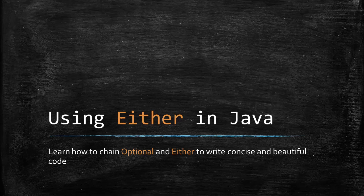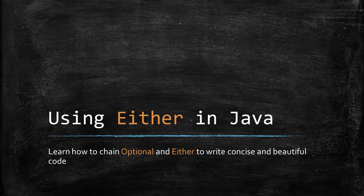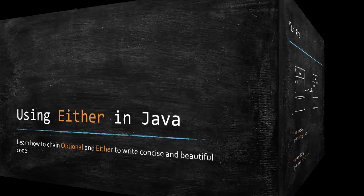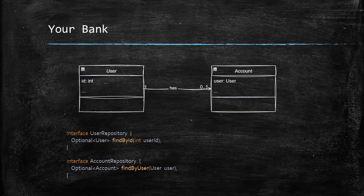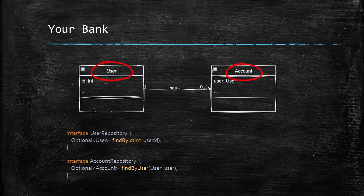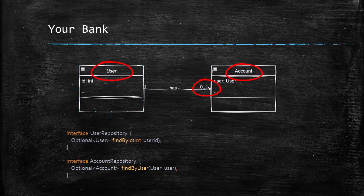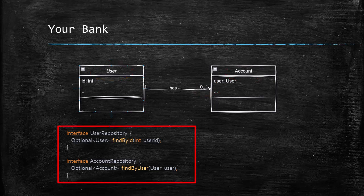You will find numerous articles and videos on it in the internet. So, let's jump in. Let's say that we have a bank where we have two entities, user and account and a user can have zero or one account.